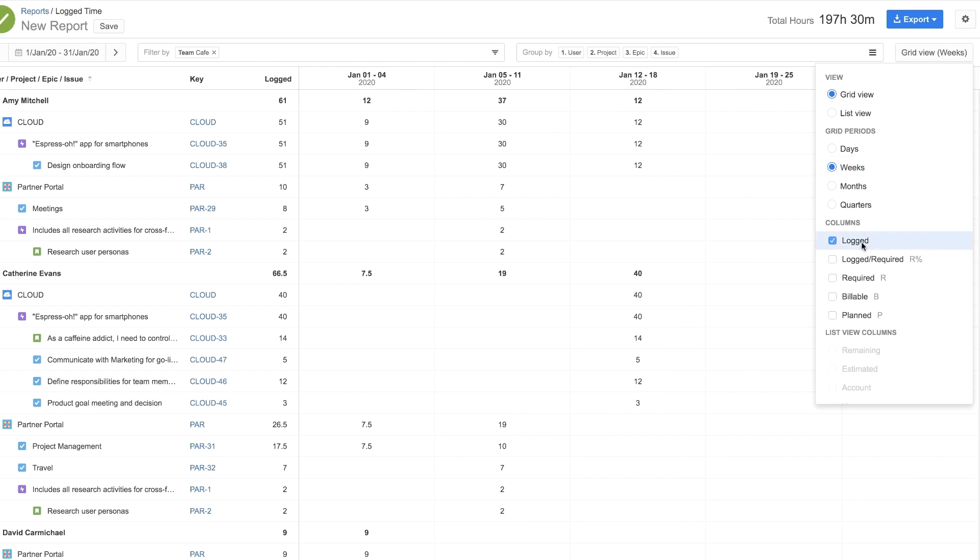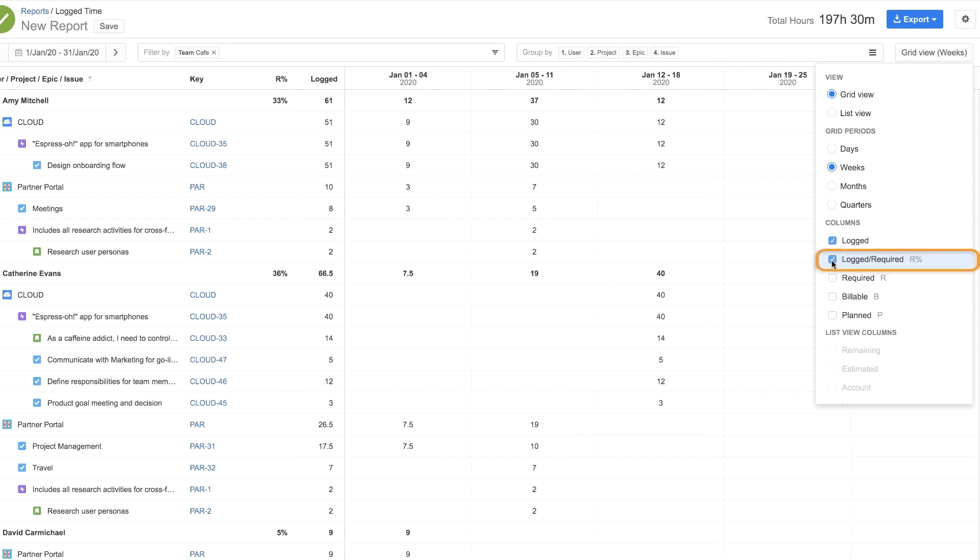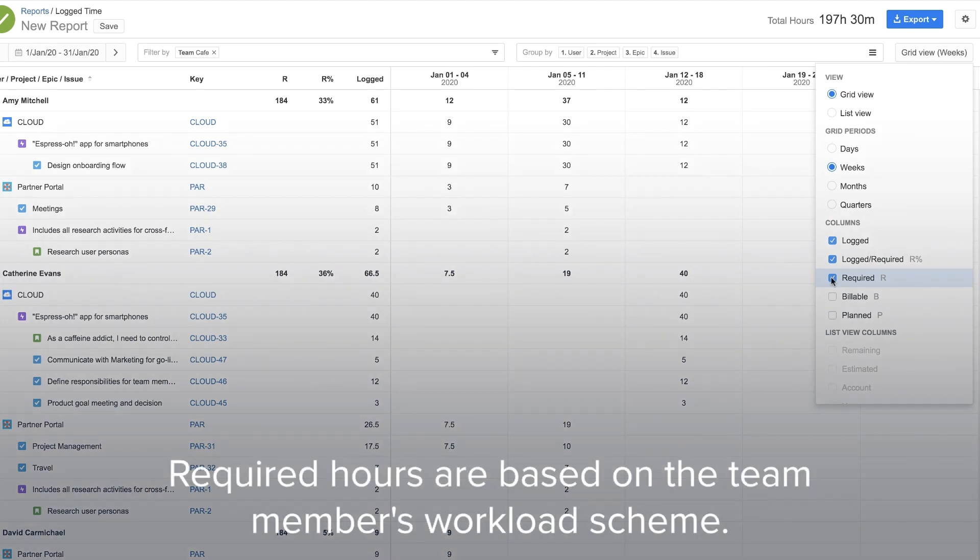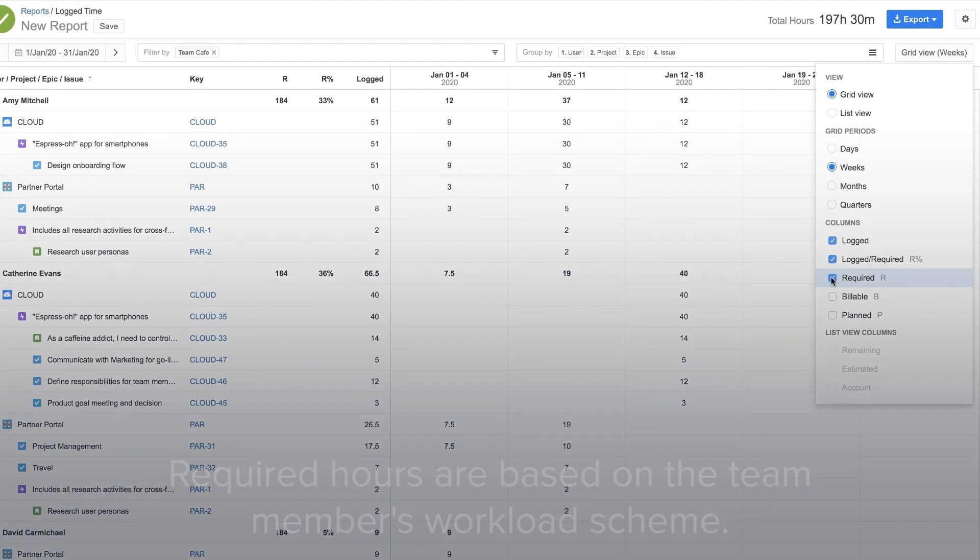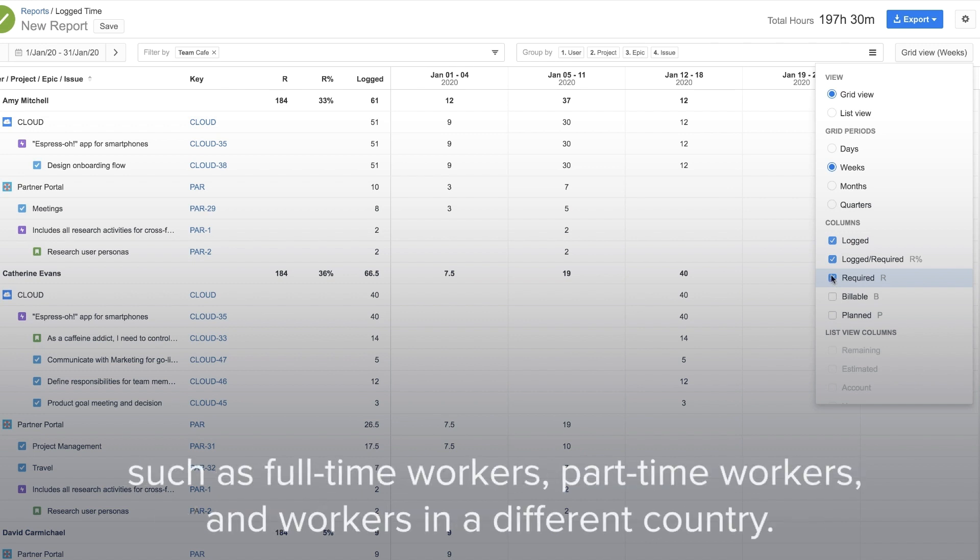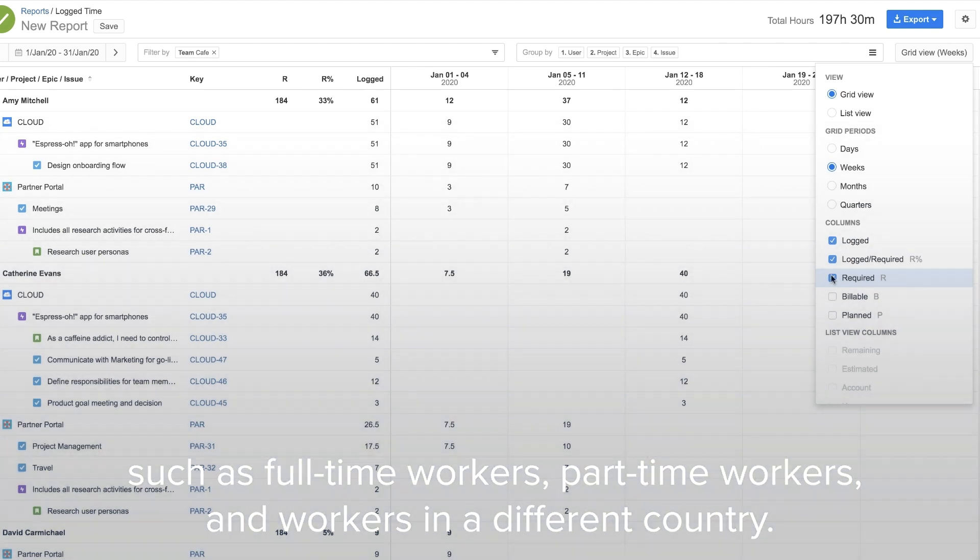By default, logged hours are displayed, but you can add the percentage of required hours that are already logged, and of course, the required hours themselves, as well as these other options. Required hours are based on the team member's workload scheme. An organization can have different workload schemes for different time requirements, such as for full-time workers, part-time workers, and workers in a different country.